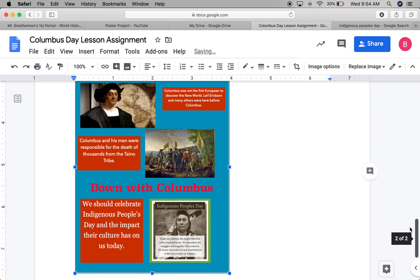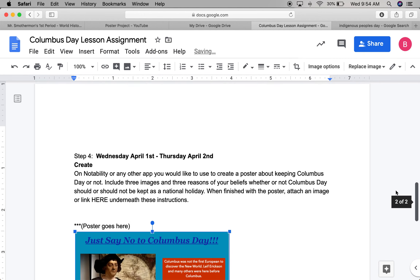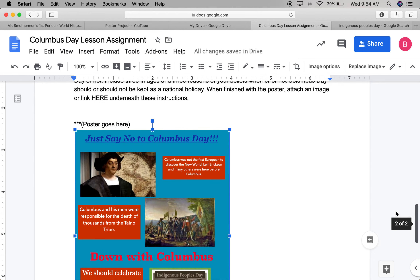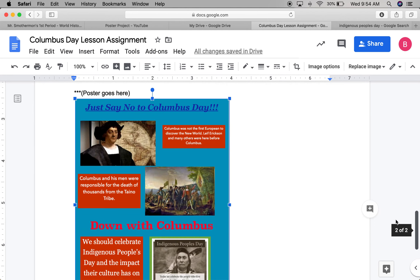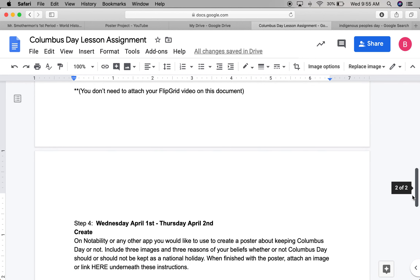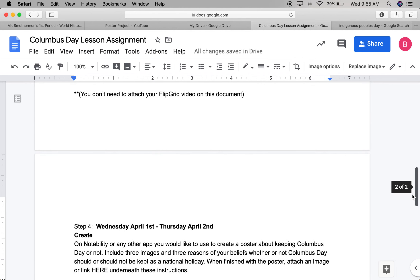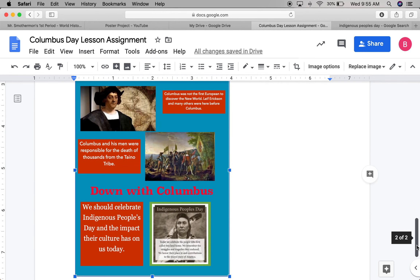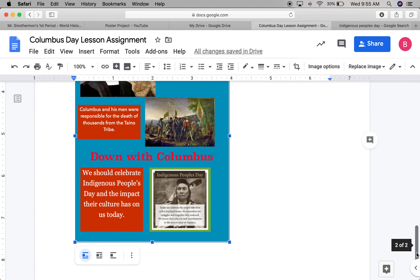So that's pretty much it. Once you have this done, today or tomorrow, whenever you finish, you're just going to go ahead and submit the Columbus Day lesson assignment in Google Classroom, and you'll be all finished and ready to move on to Friday's lesson.